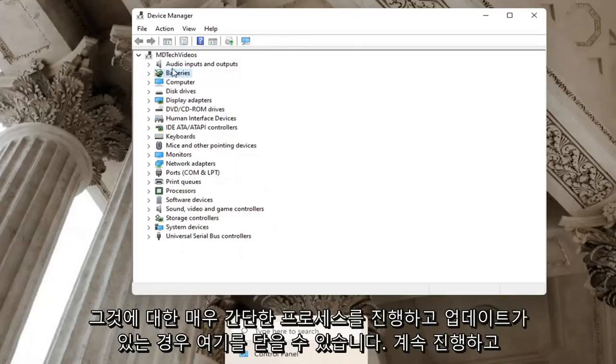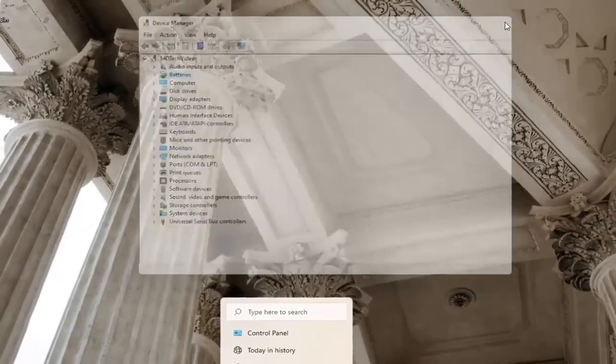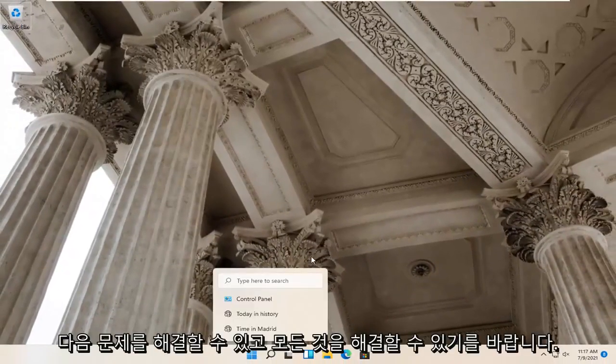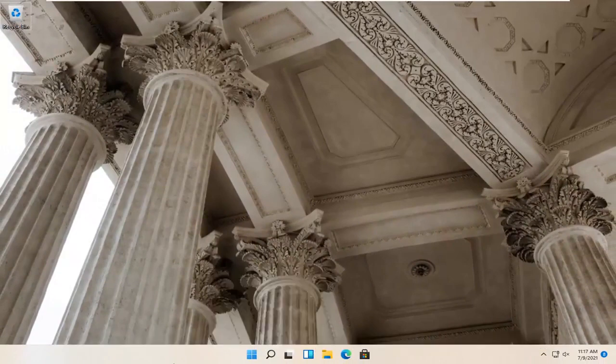Go ahead and close out of here. If you had any updates, go ahead and restart your computer at that point, and then hopefully that would have been able to resolve the problem.